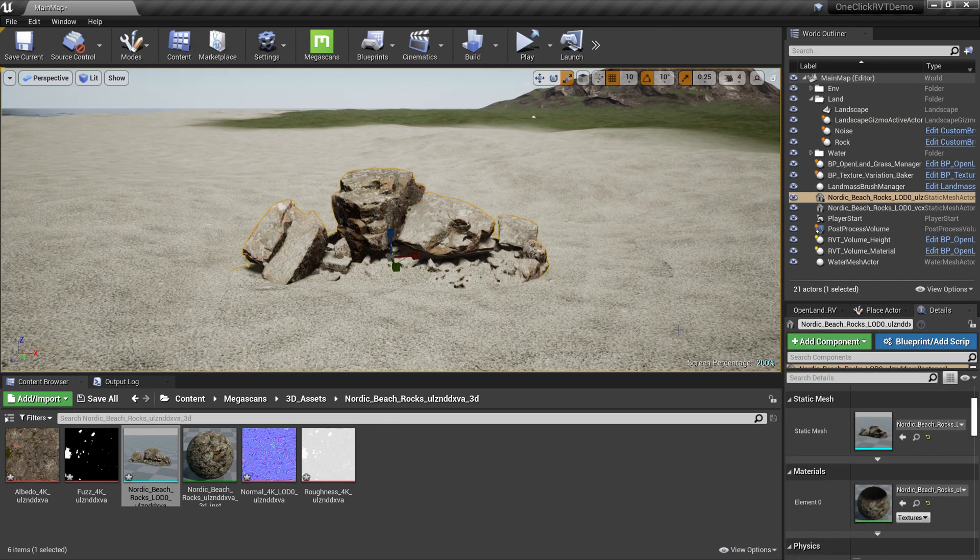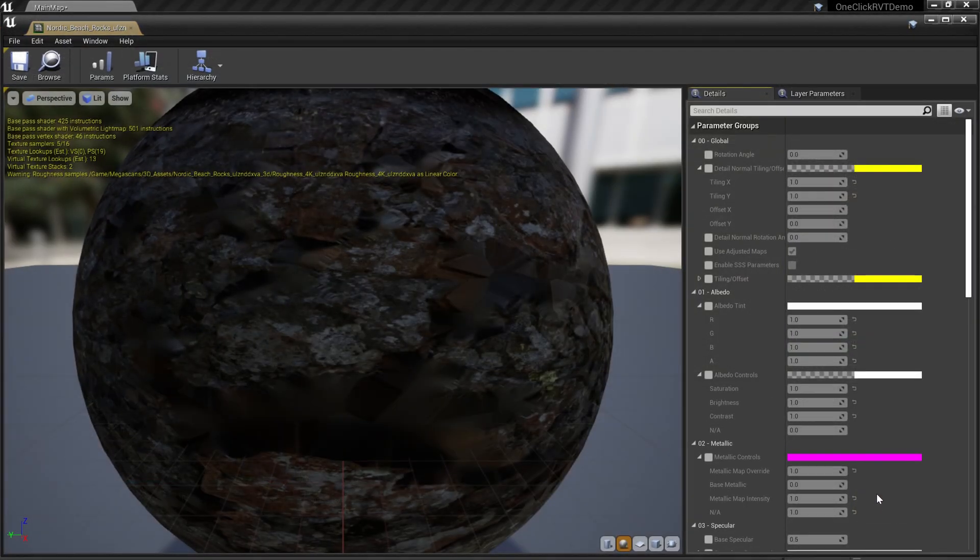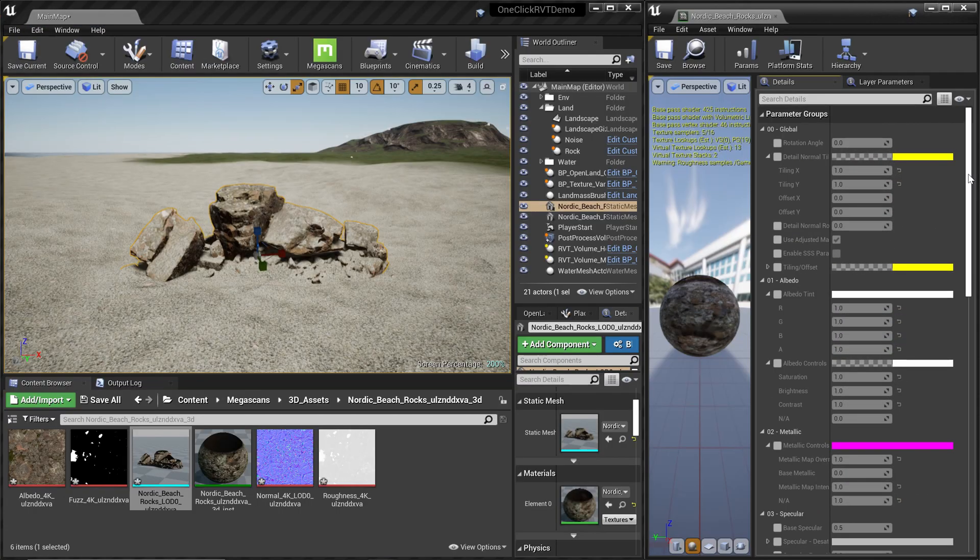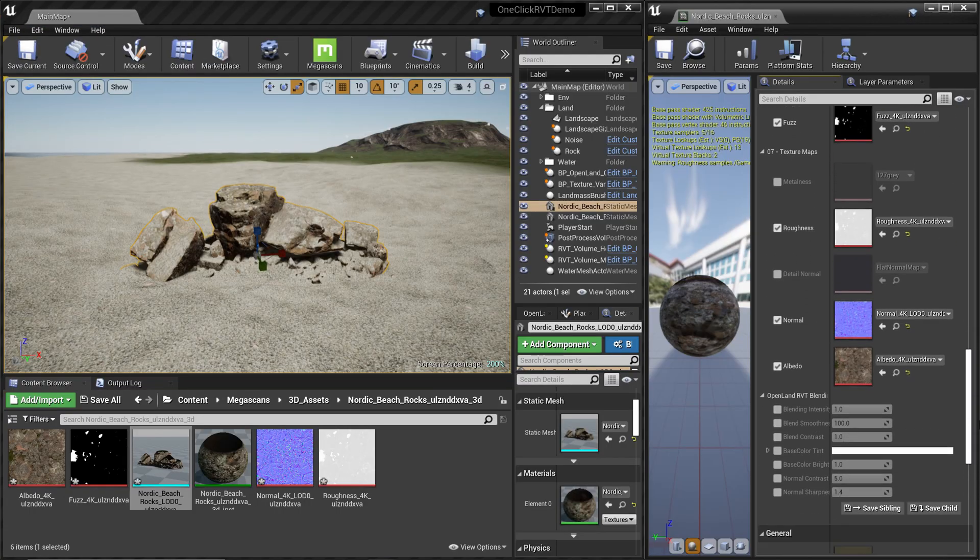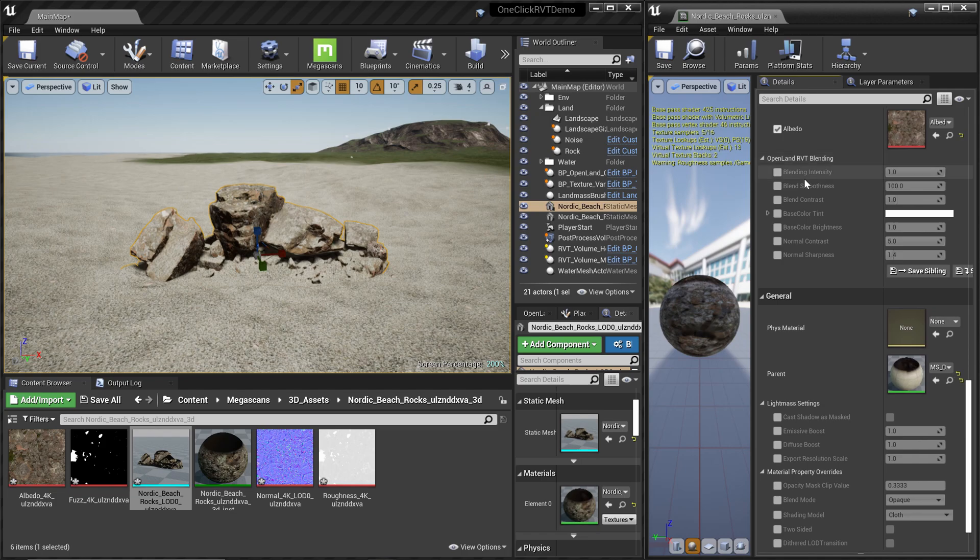Then you need to open the material instance. Select this rock, go to the Details panel, and open the material. Scroll to the bottom. Now you have this Open Land section. Here we have the Blending Intensity.